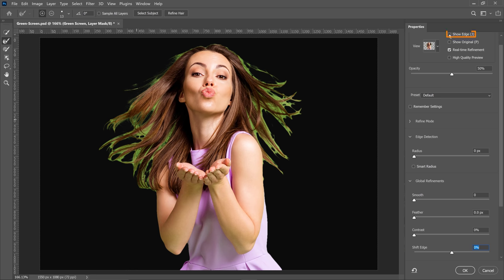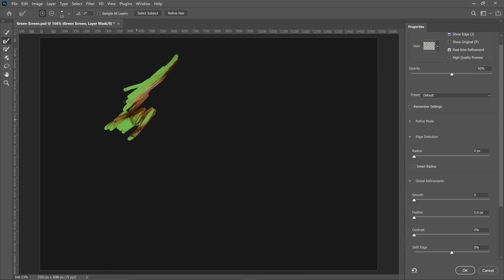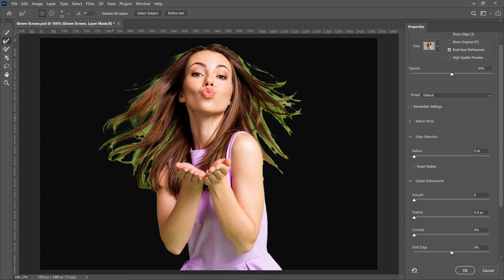If you click on Show Edge, you can see that when I paint, Photoshop focuses on these specific areas to make the background removal. If I disable this, you can see that those areas were adjusted. And if I continue painting, Photoshop will, of course, continue adjusting those areas.